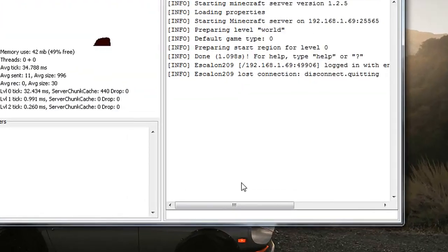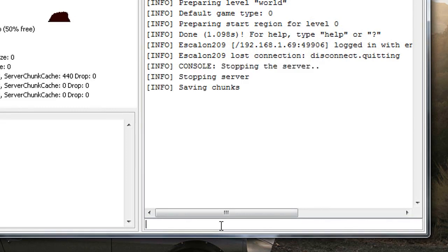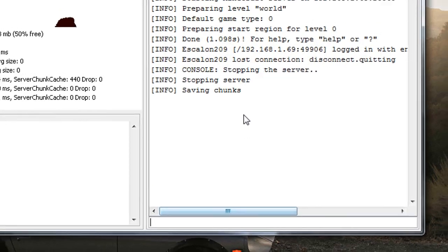Once you quit Minecraft, I recommend you stop your server command prompt because you need to save the world, or else it will get corrupted.